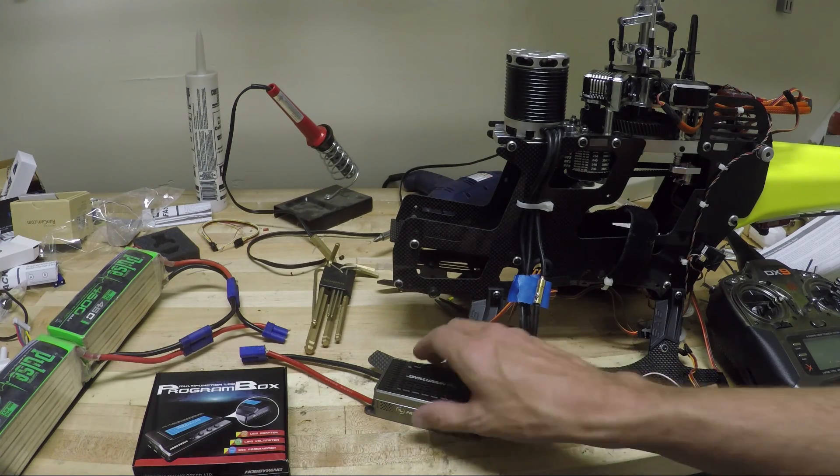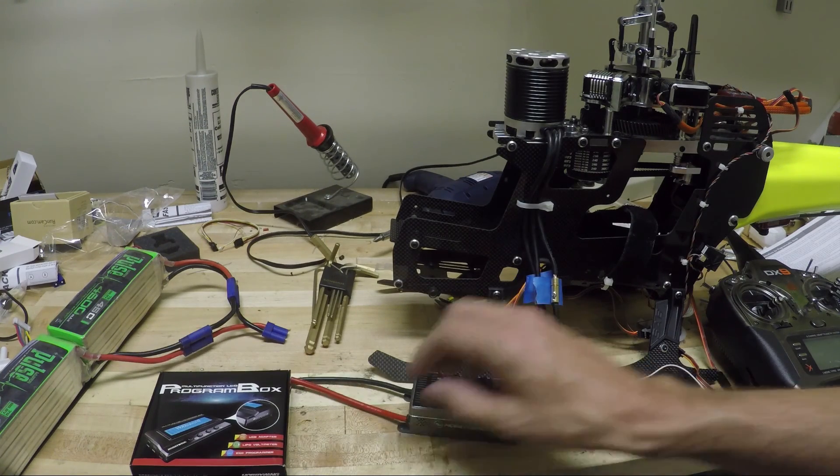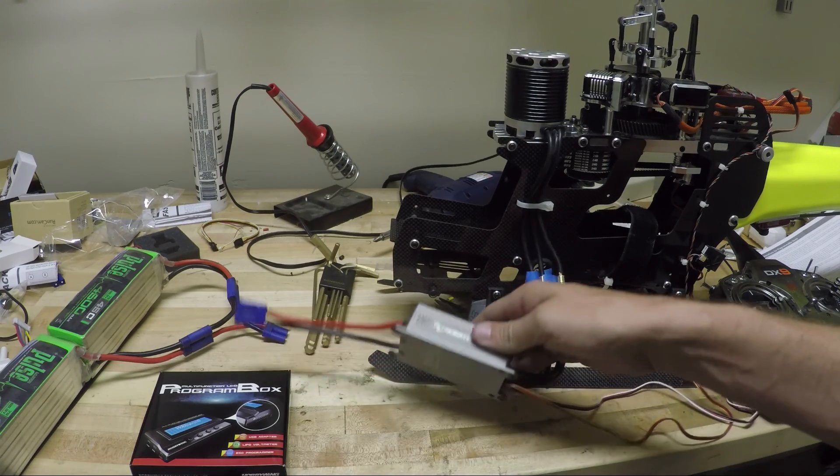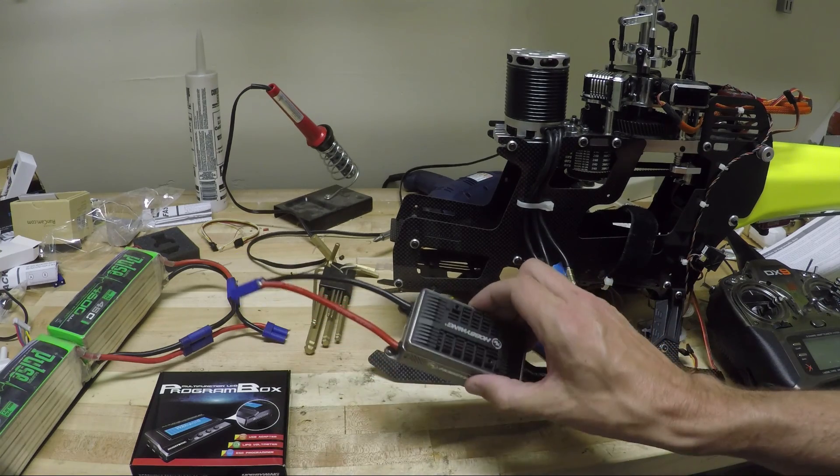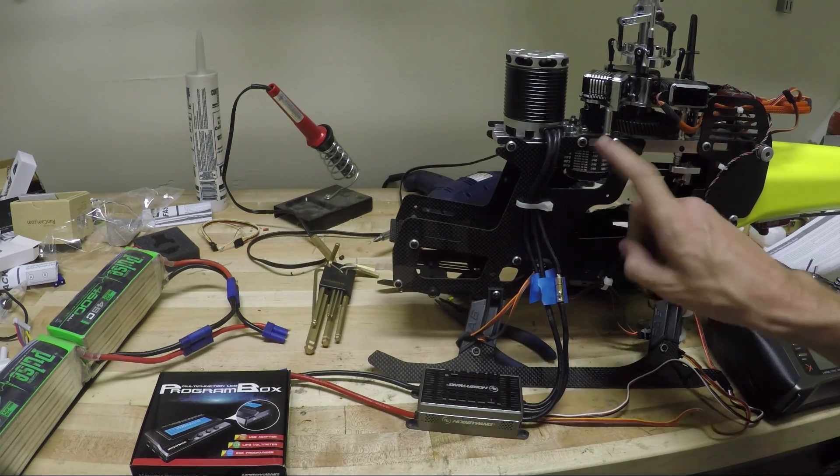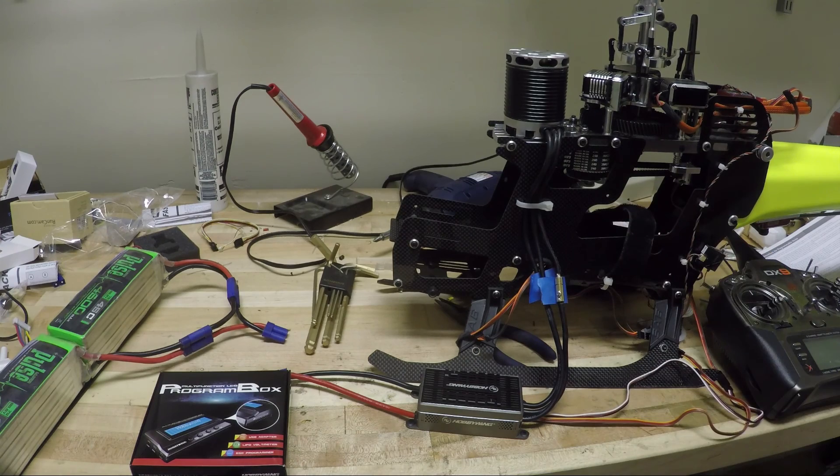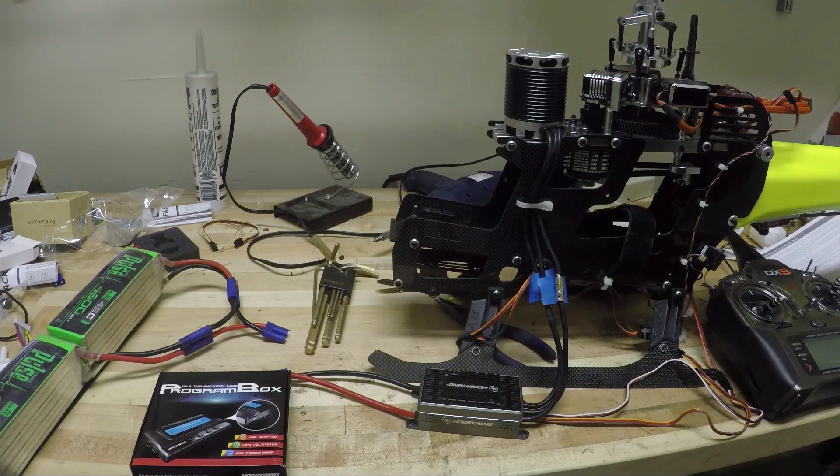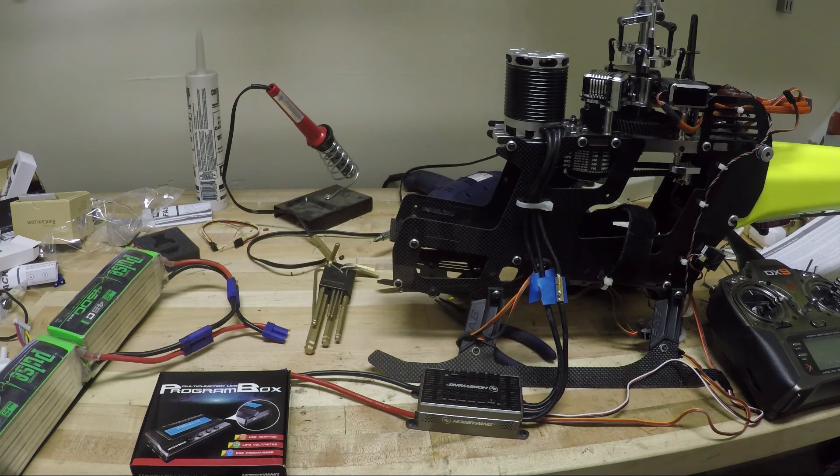All right, so today I'm going to be setting up a Hobbywing 160 ESC on a Goblin 700 running a 14S configuration.